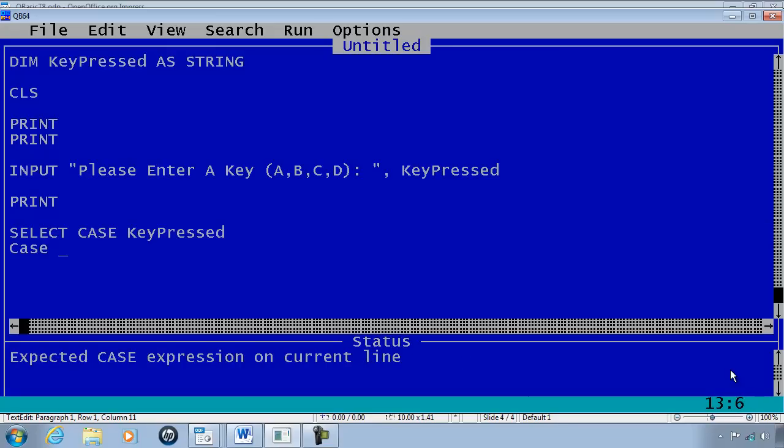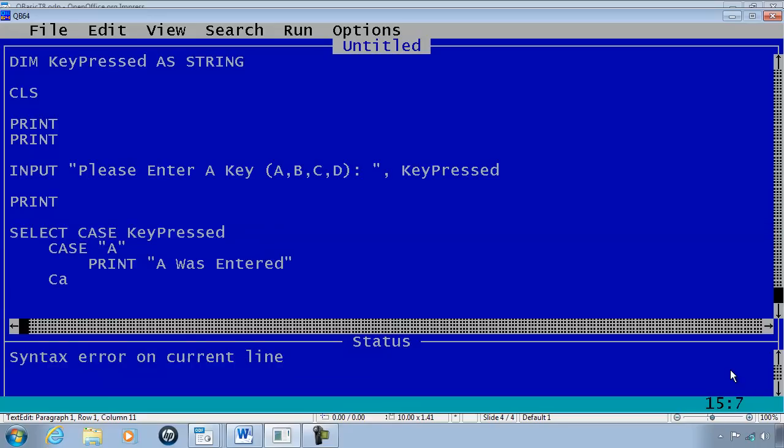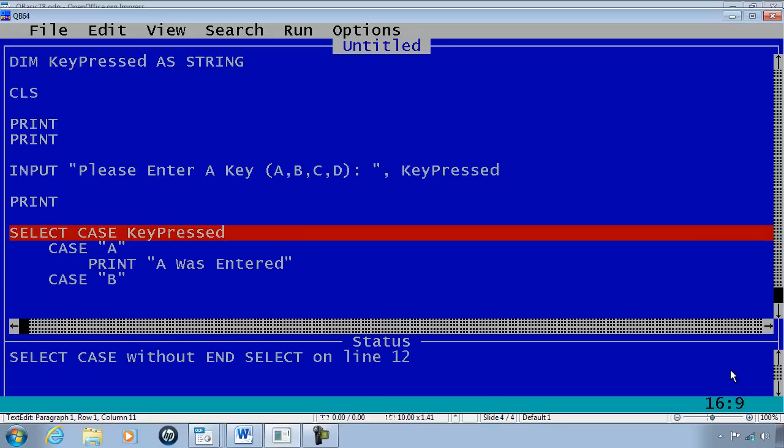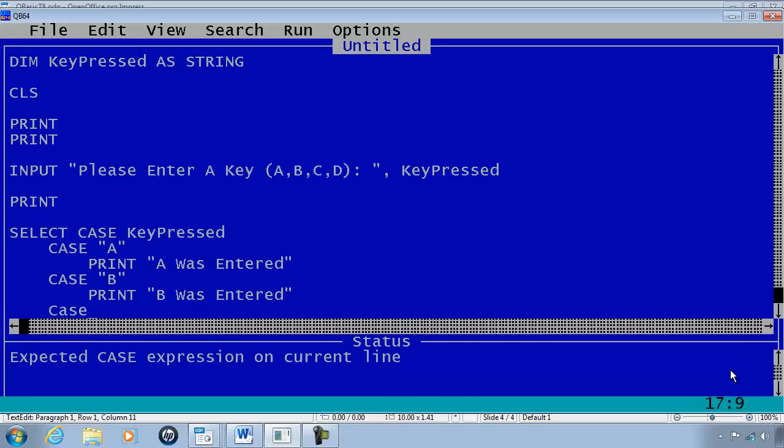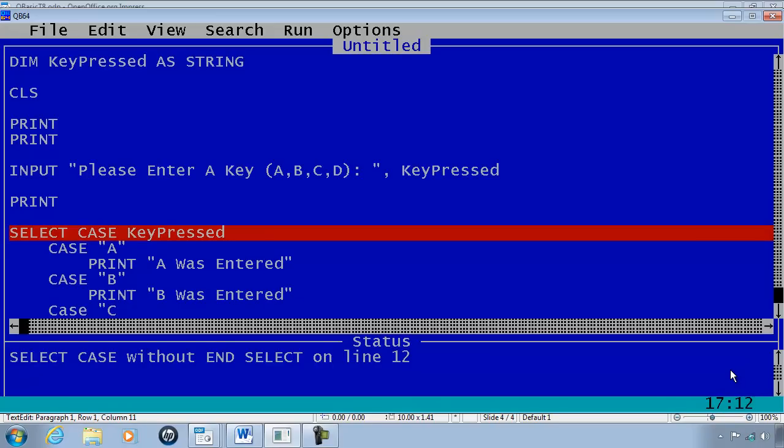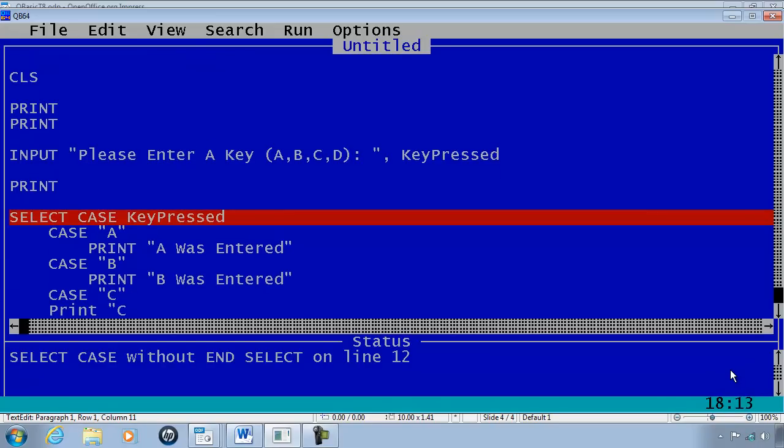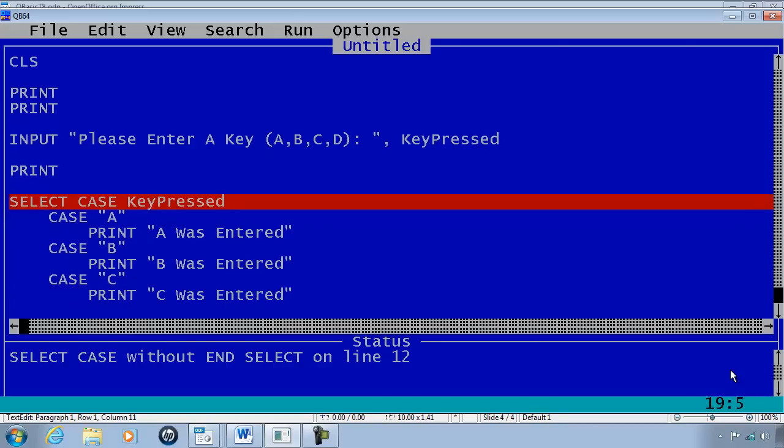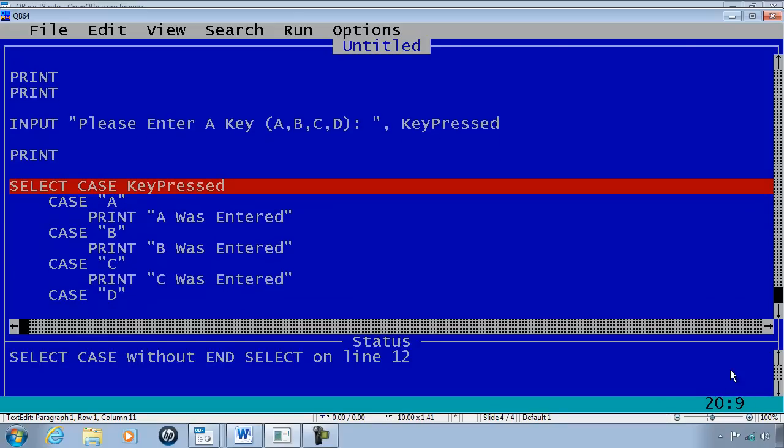CASE A, so if A is pressed we will print 'A was entered'. CASE B, print 'B was entered'. CASE C, print 'C was entered'. CASE D, print 'D was entered'.